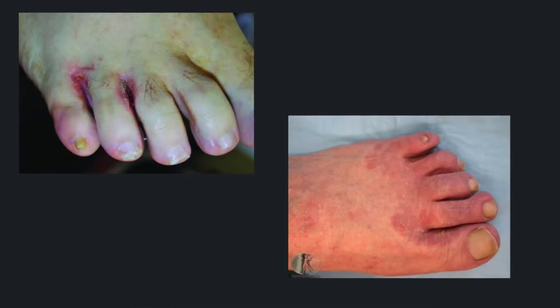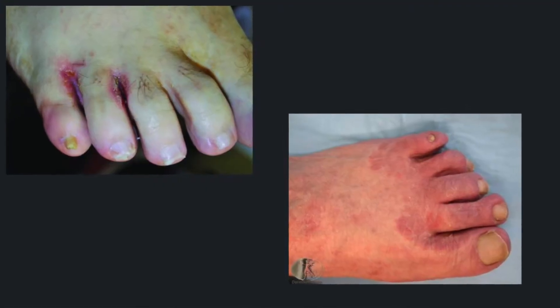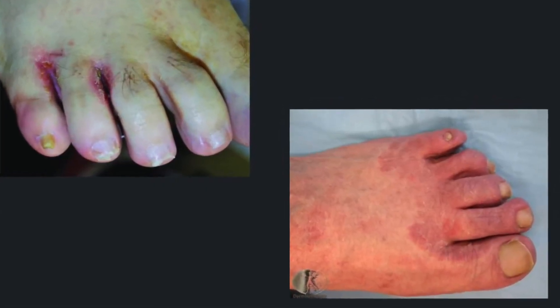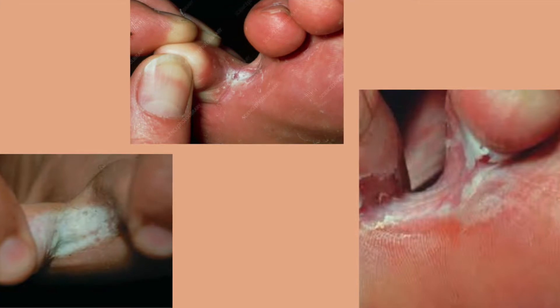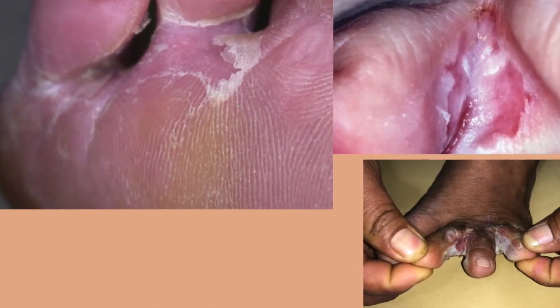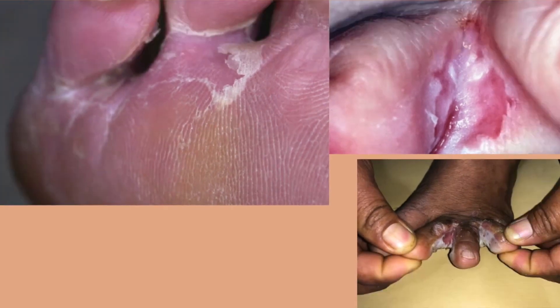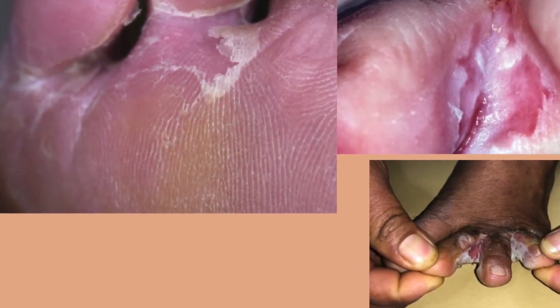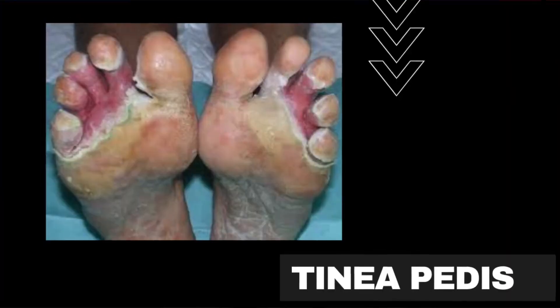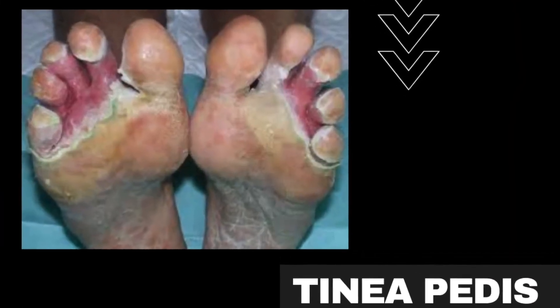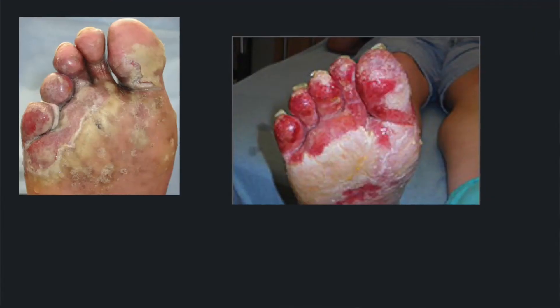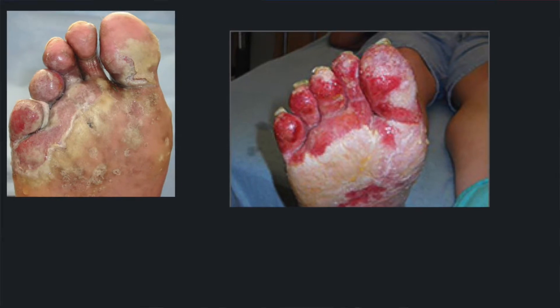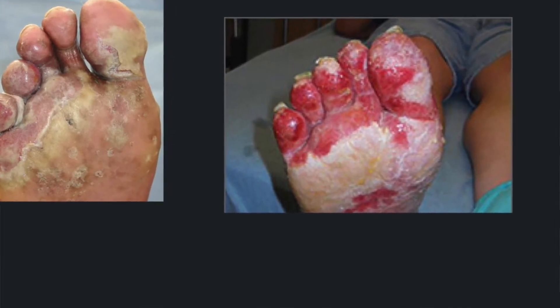Tinea Pedis can happen in one foot, both feet, between one or two toes, or it can affect all the toes. The most common site is between the fourth and fifth toes. It appears as a whitish discoloration between the toes. Sometimes there can be loss of skin, erosion of the skin, or watery discharge between the toes.